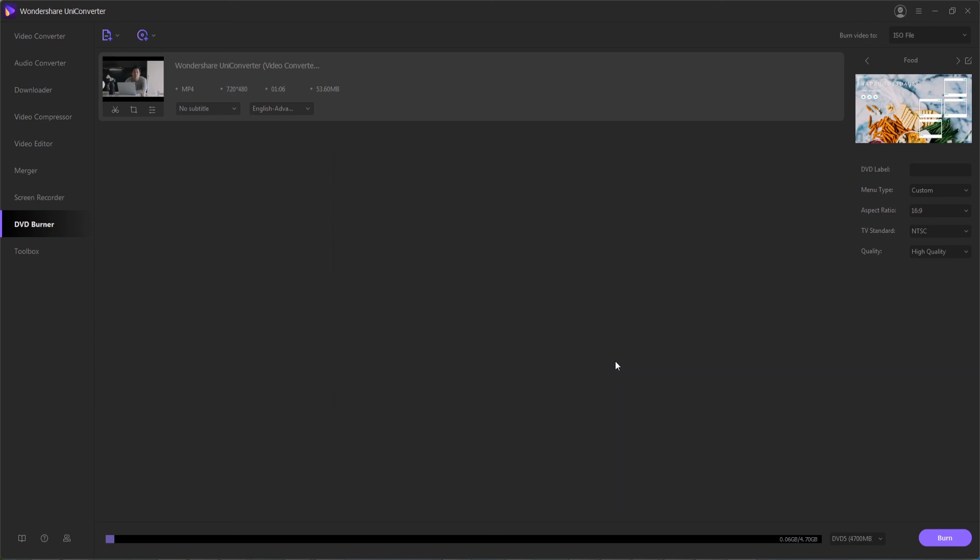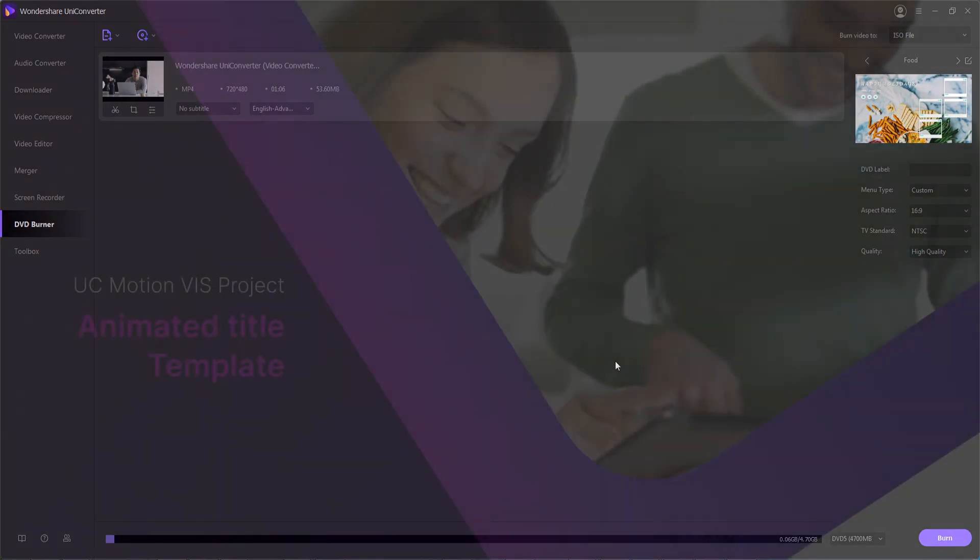And that's going to do it for this video guys, I hope you enjoyed, that's how to burn videos to DVD using Wondershare UniConverter.